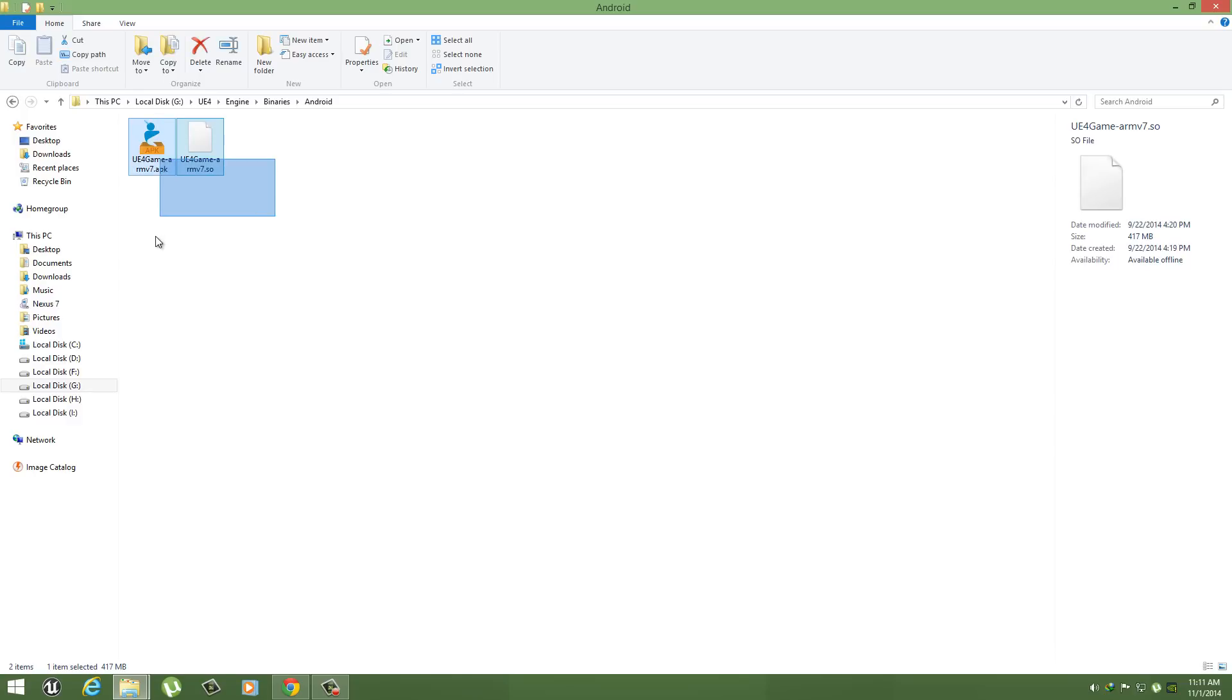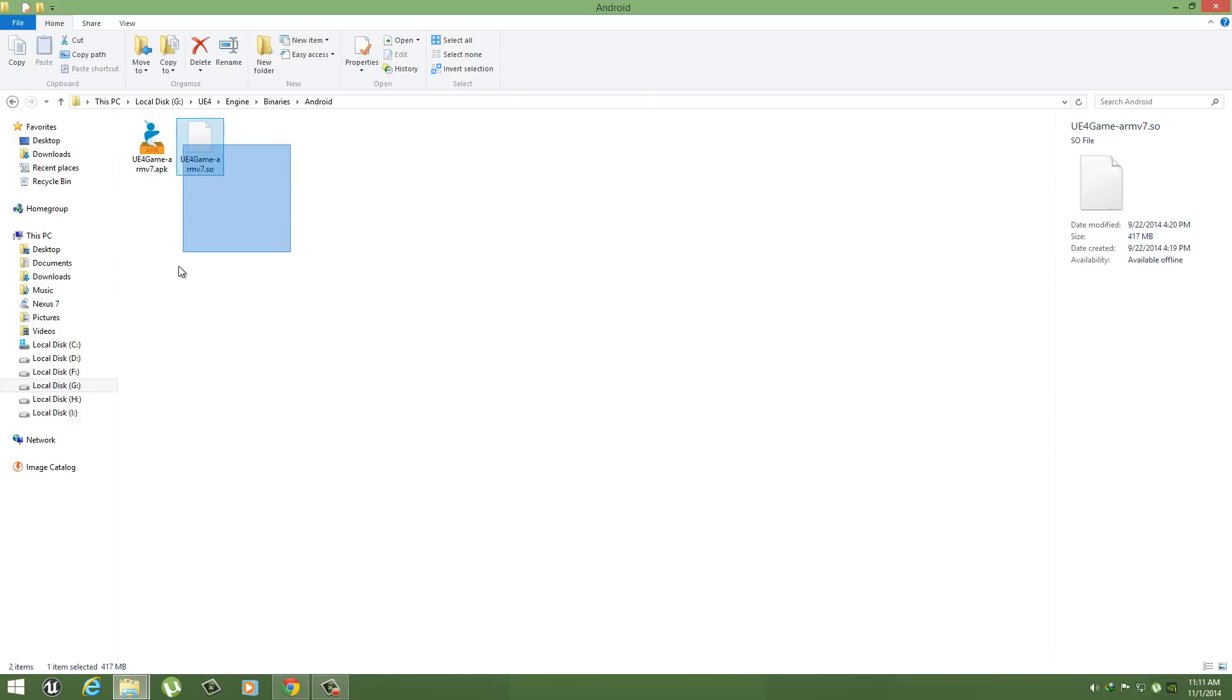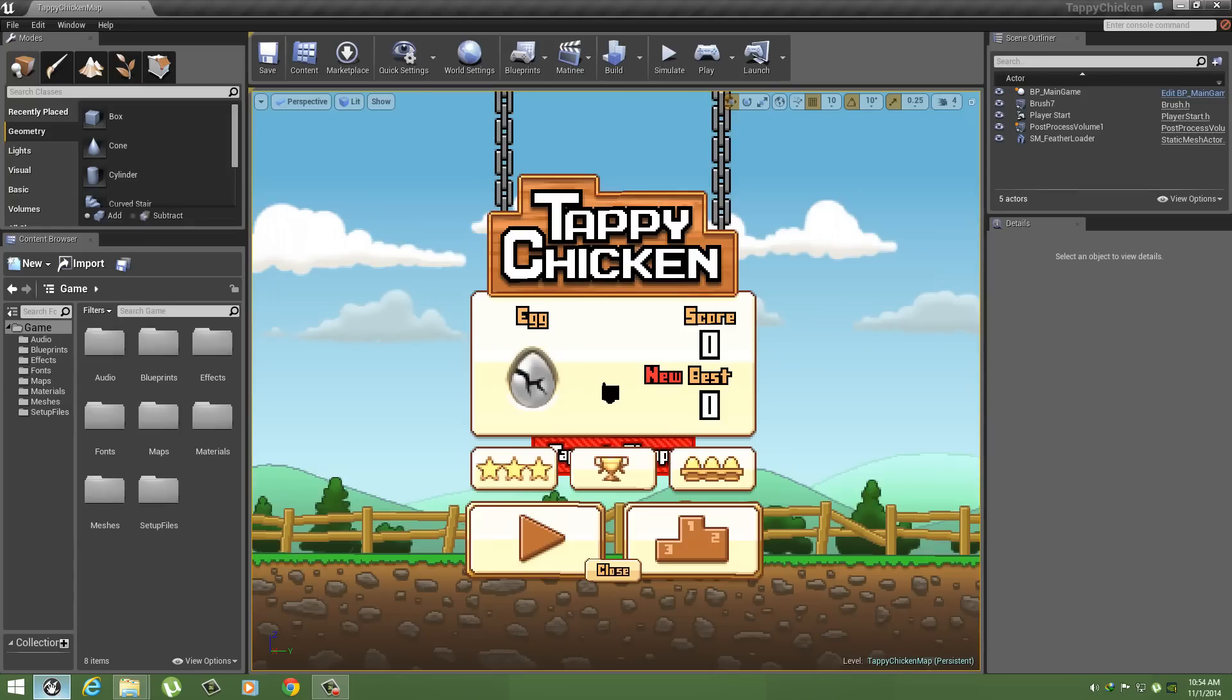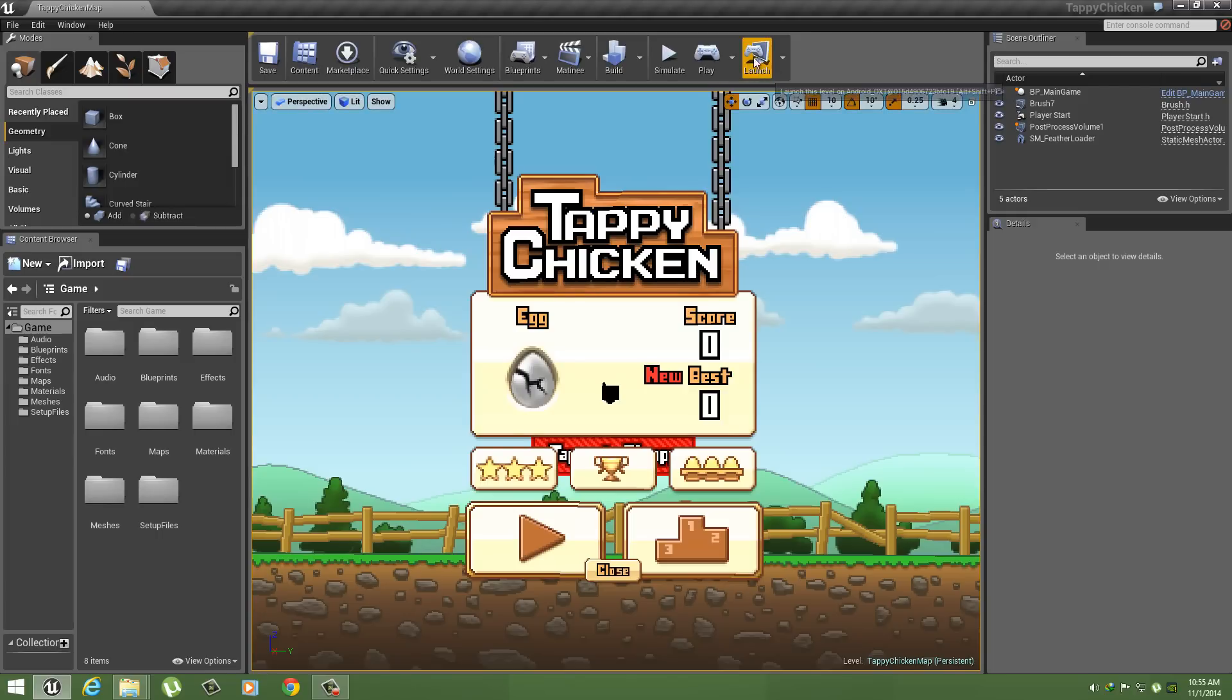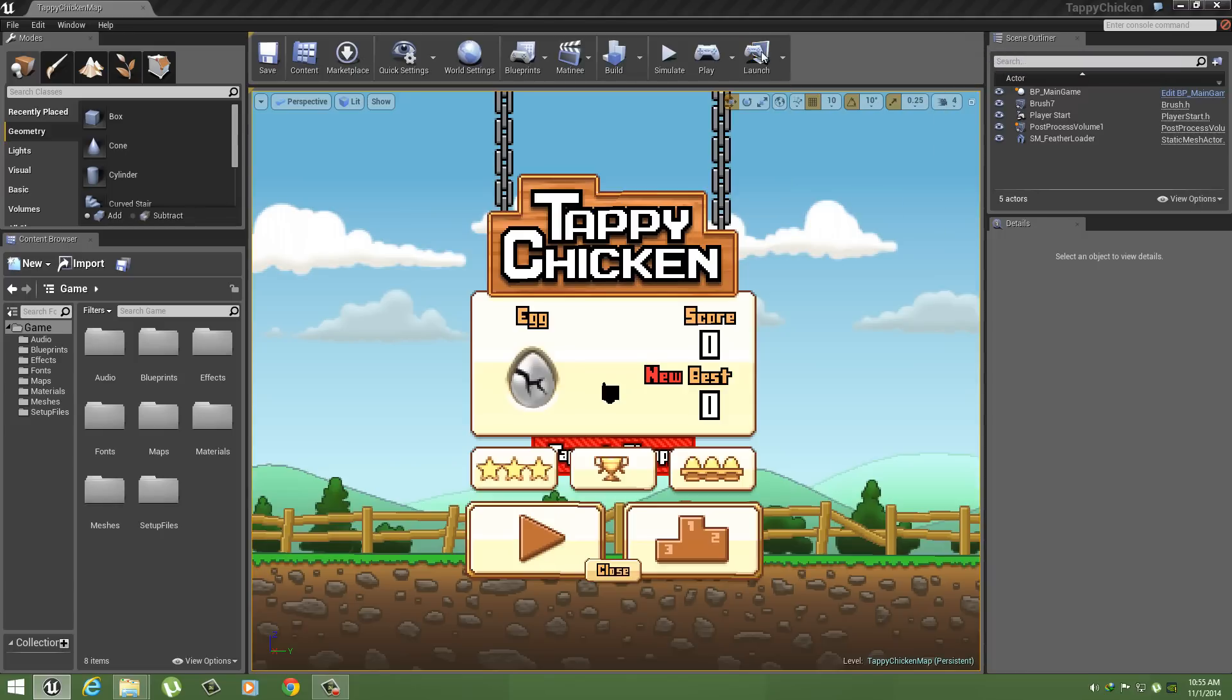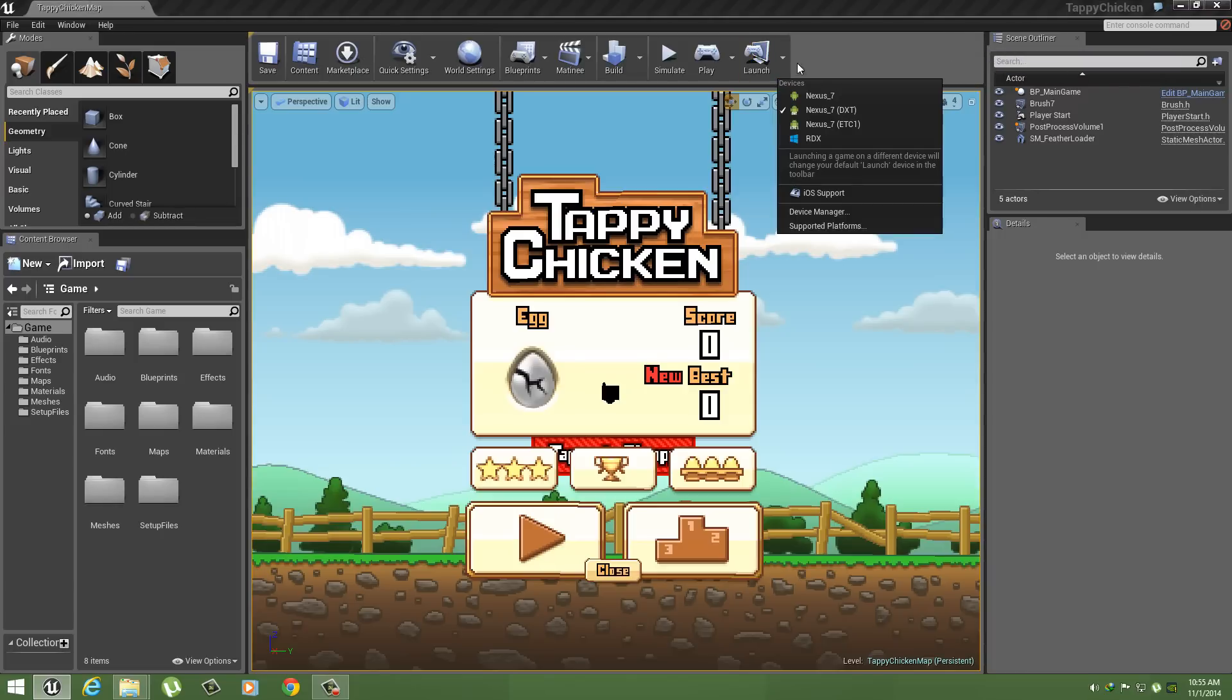So guys, when you see these files, this means that you have successfully installed the Android development environment. You can open up your Unreal Engine and you can download this Tappy Chicken from your marketplace. This is just a ripoff of Flappy Birds. Okay, now when your device is connected, you can see this Launch is enabled. Otherwise, you can see it is disabled by default. Here you can see your devices.